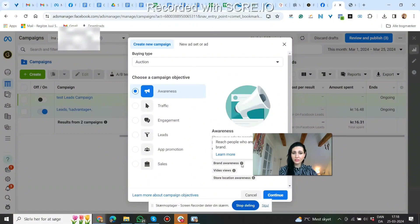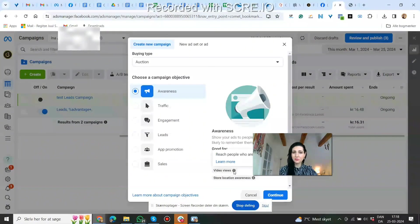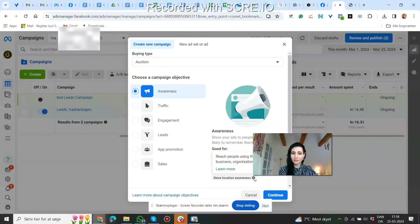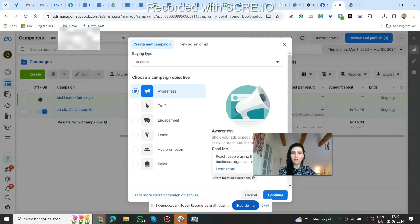Brand awareness reaches people who are more likely to remember your brand. Video views reaches people who are more likely to watch your video. Store location reaches people using the physical location for your business or set of stores, so if you have a local store you can show your ad to people in your area. This campaign has more reach and will show to more people for a lower cost than any of the other objectives.